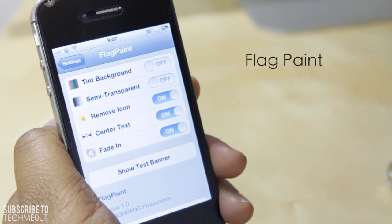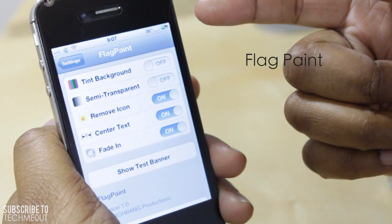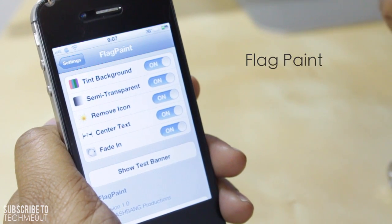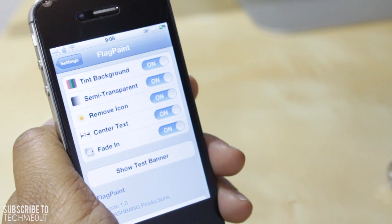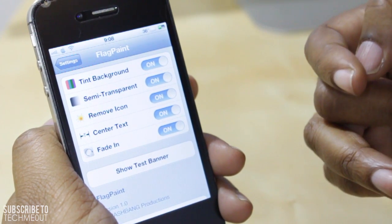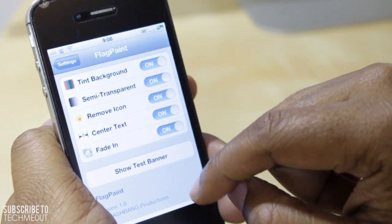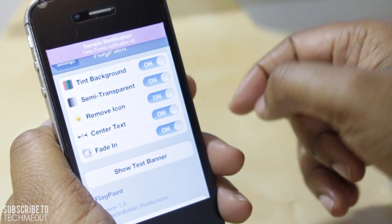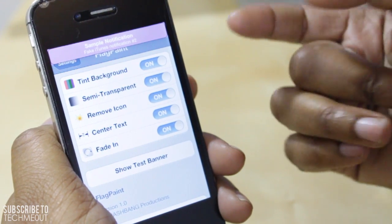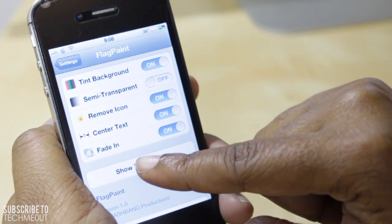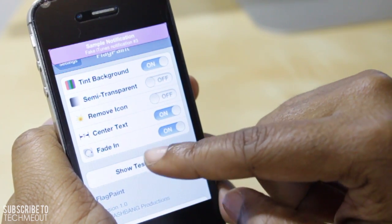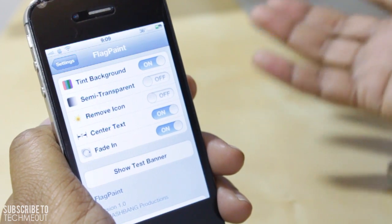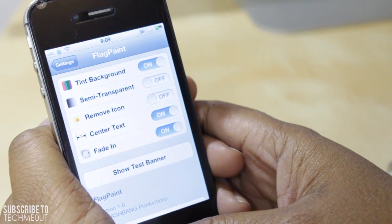Coming in next we have Flag Paint. What Flag Paint allows you to do is change the color of your notification banner, as well as select the option for it to be transparent. In addition, you can remove the icon that appears with the notification in your banner, center the text, or have the animation fade in. Something pretty cool is that it has a 'Show Test Banner' built into the settings, so you don't have to send yourself random messages to test the banner. I can select Show Test Banner and as you can see it has tinted the background. I also have the semi-transparent option, so I'll turn that off, and I'll also remove the icon. This allows you to customize your banners with a few different options — nothing really complex, but I find it useful and enjoy being able to change the color of my banner.